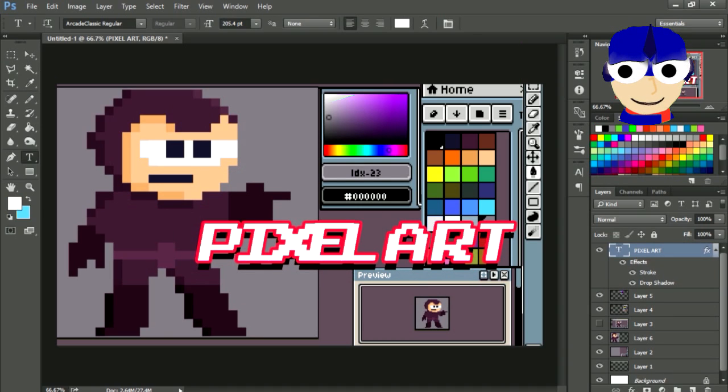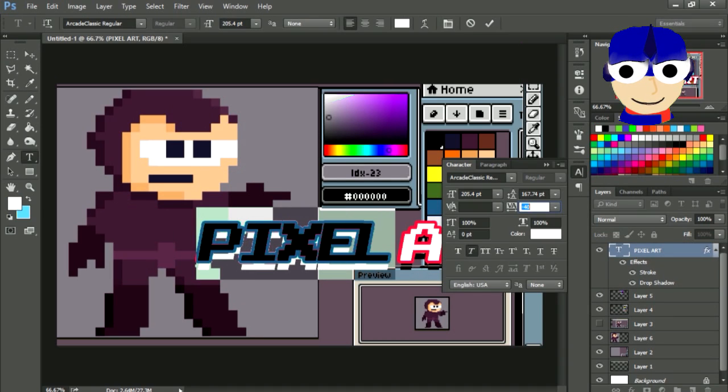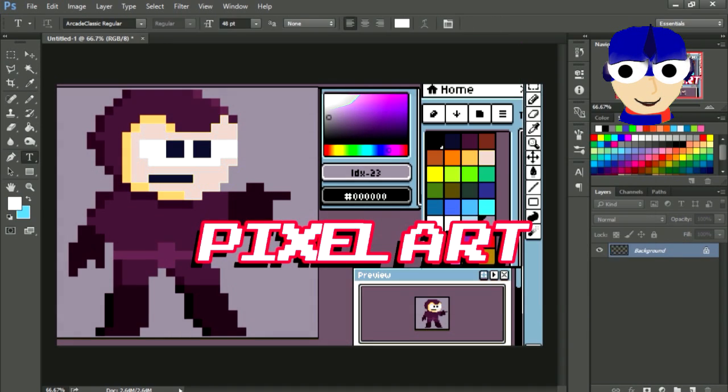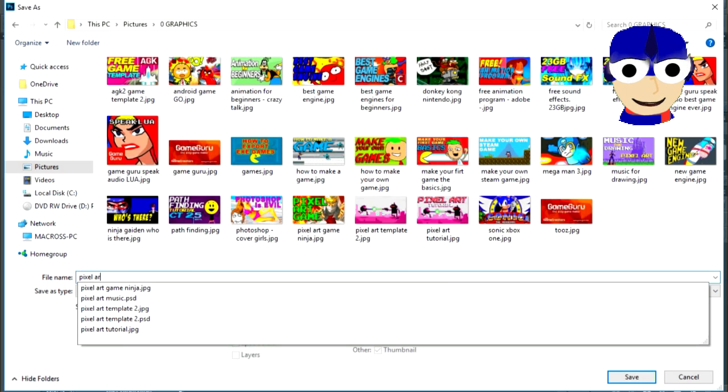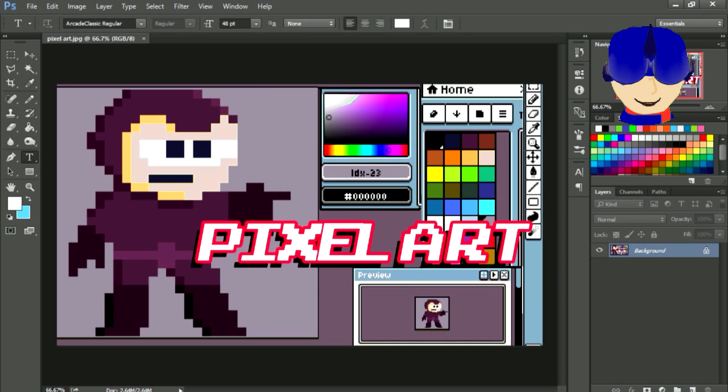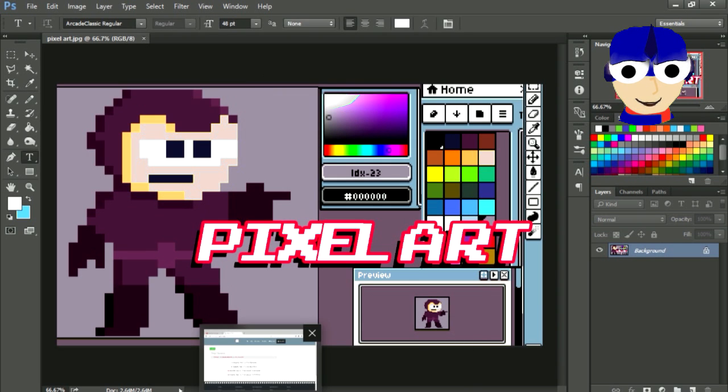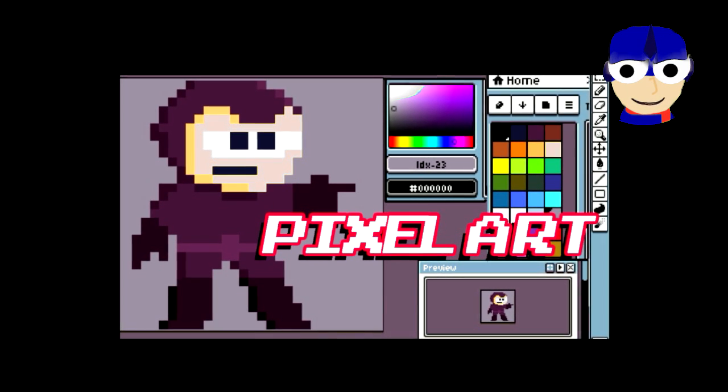Now it just needs some text. I'm going to save this. I'm going to upload this to YouTube in a few seconds.